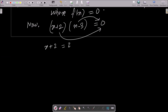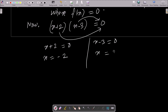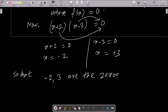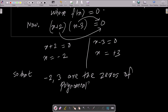So from x plus 2 equals zero, we get x equal to minus 2. And from x minus 3 equals zero, we get x equal to 3. Therefore, minus 2 and plus 3 are the zeros of the polynomial.